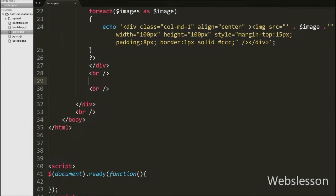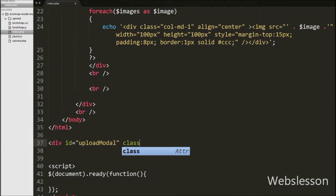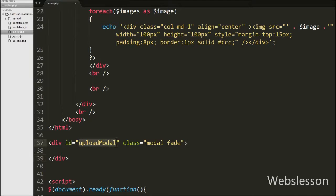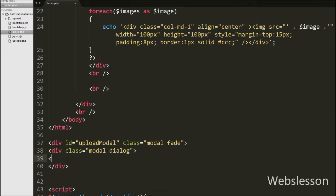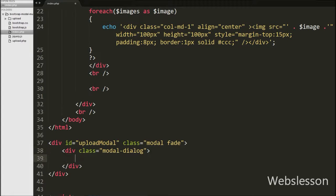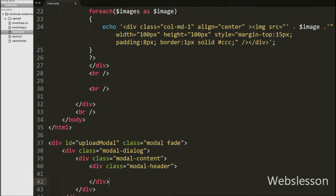Now we have moved to define the modal. For this, first we have written a division tag with attribute id equals upload-modal and class equals modal and fade. The modal class identifies the content of this division tag and the fade class adds a transition effect to the Bootstrap modal. Then we have written another division tag with class attribute equals modal-dialog. This class sets the proper width and margin of the modal. Inside that we have written one more division tag with class equals modal-header.